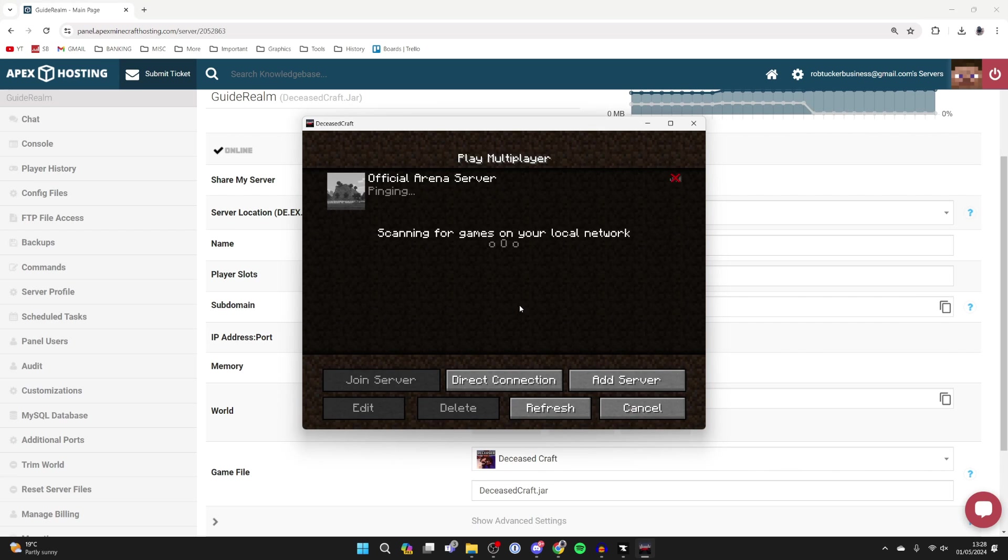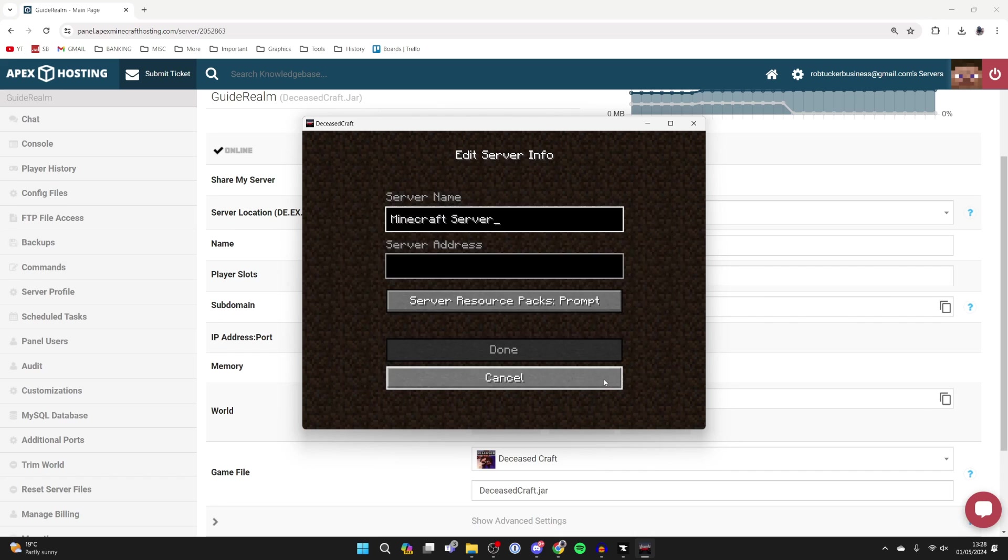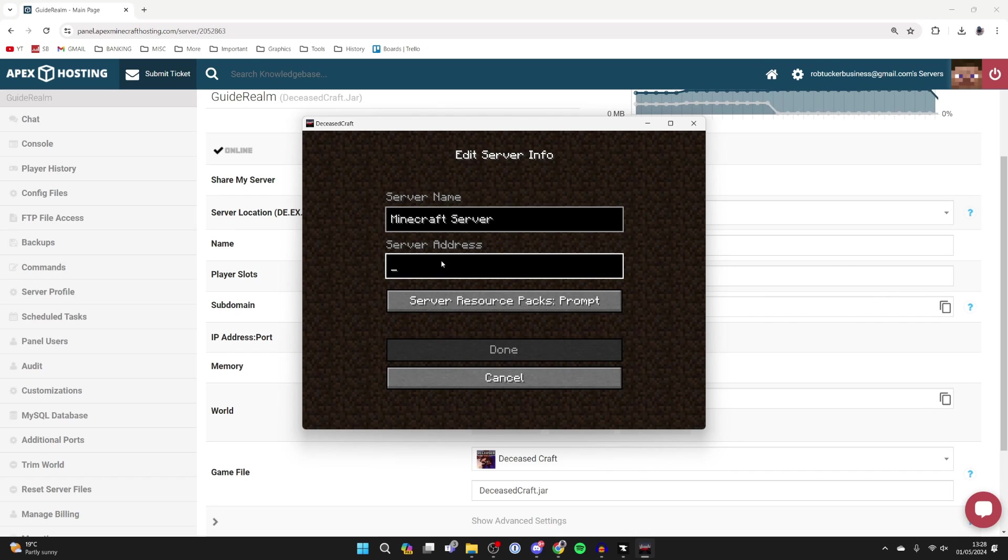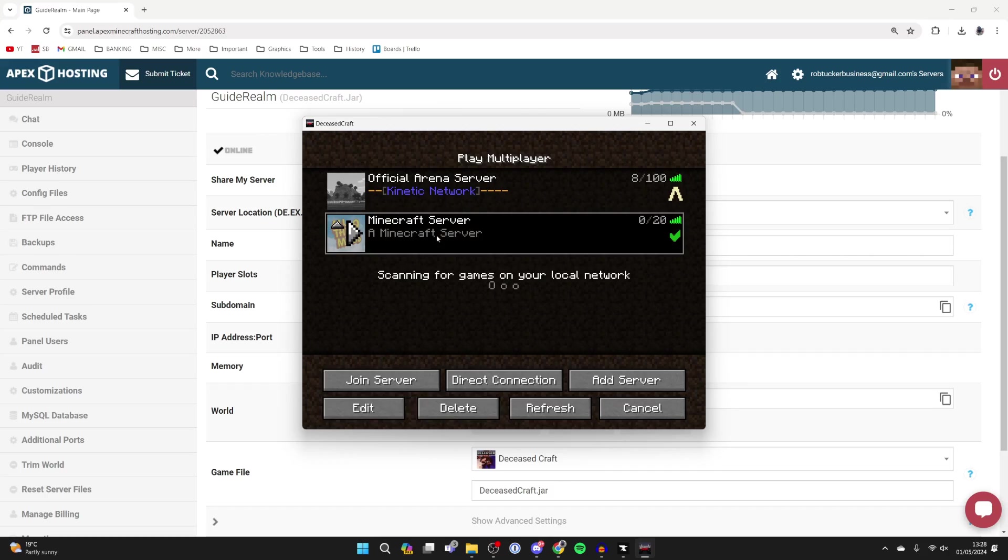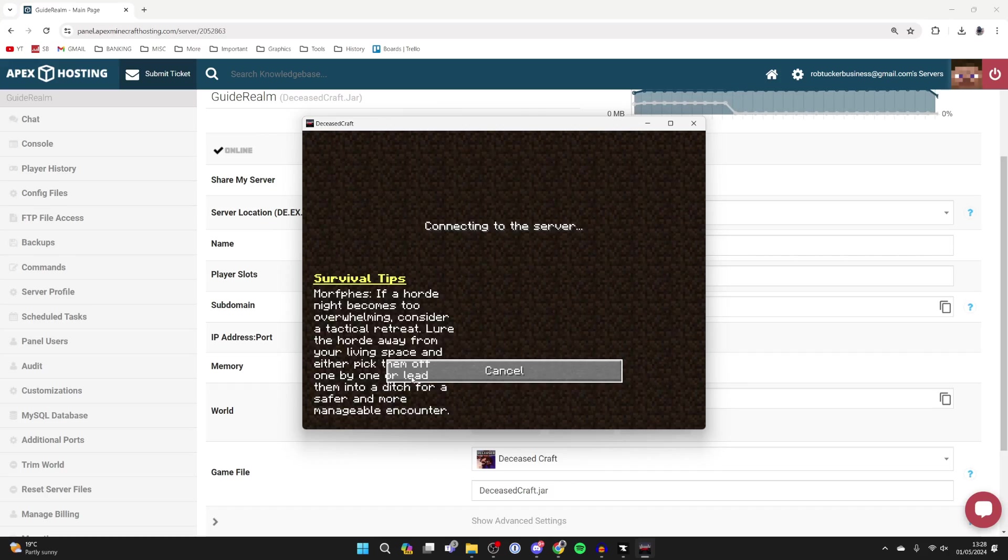To join it, we can then click on Multiplayer and go to the bottom right and click on Add Server. Then you can paste in the server address or type it in. To paste it on Windows, you press Ctrl+V, press Done, and we've now added it. As you can see, there it is.